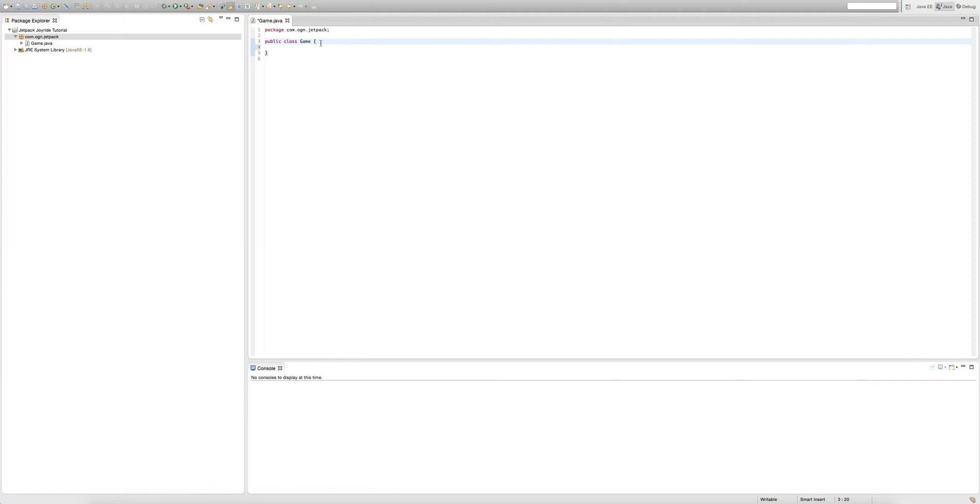Now we're going to be writing our line of code. The line of code that we're going to be writing is a statement, and I'm just going to write it then I'll explain it to you guys.